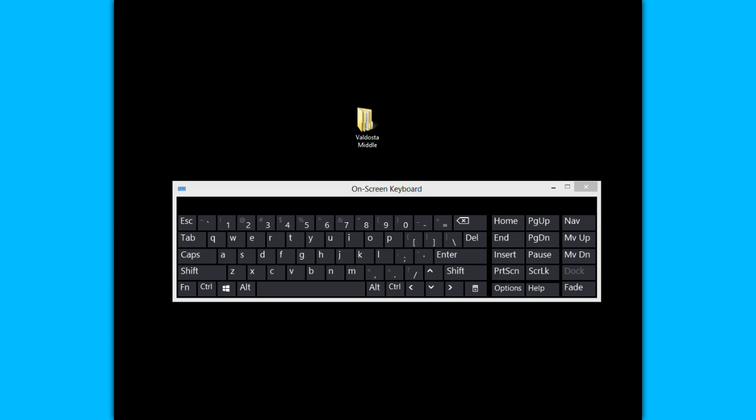There will be several assignments where you will have to take a screenshot to show me that you've done the assignment and you will have to save it in Microsoft Word and turn it in to me. So I want to demonstrate to you how to do that.